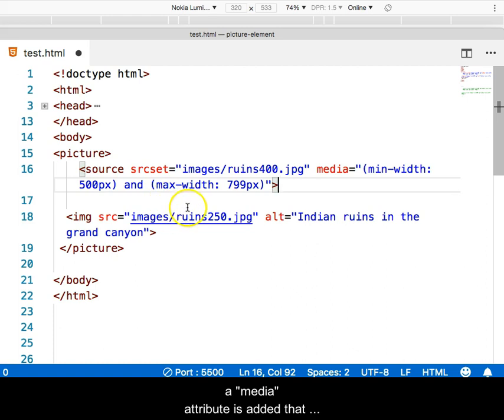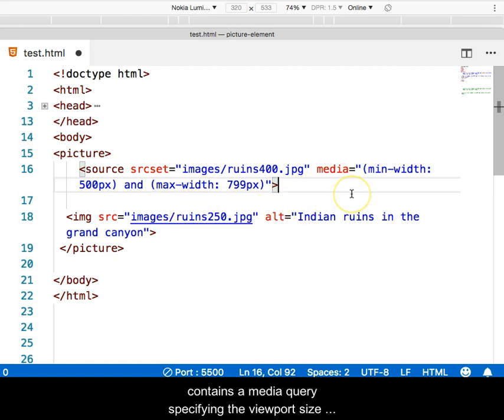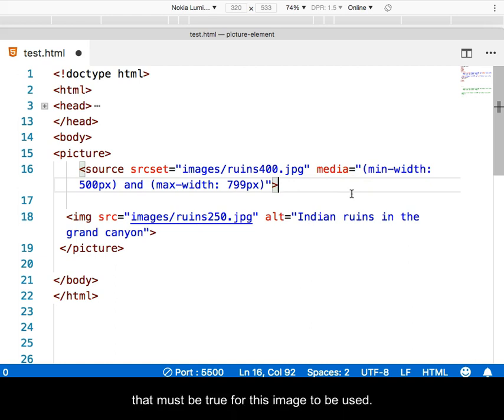Step 4: Also, a media attribute is added that contains a media query specifying the viewport size that must be true for this image to be used.